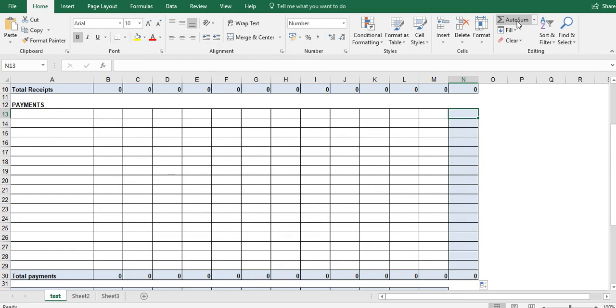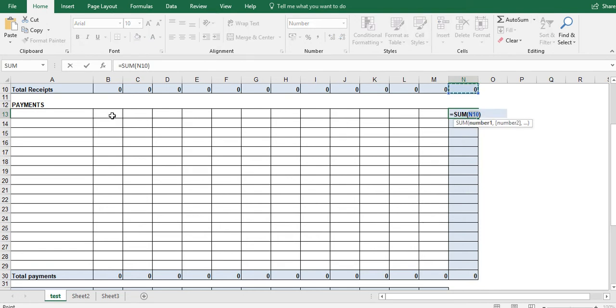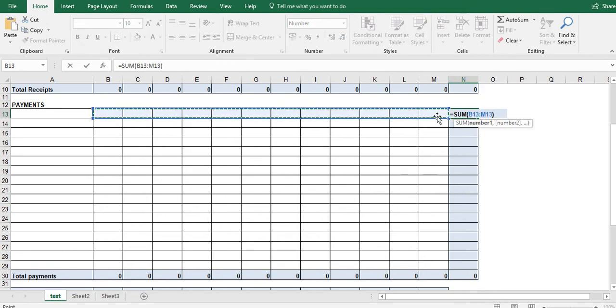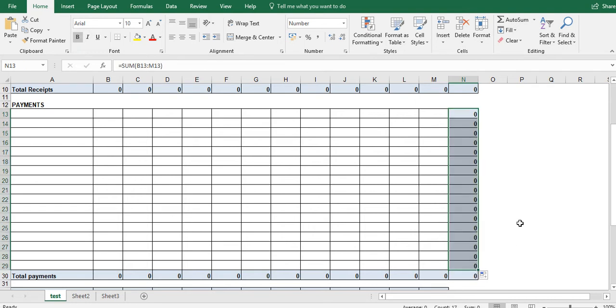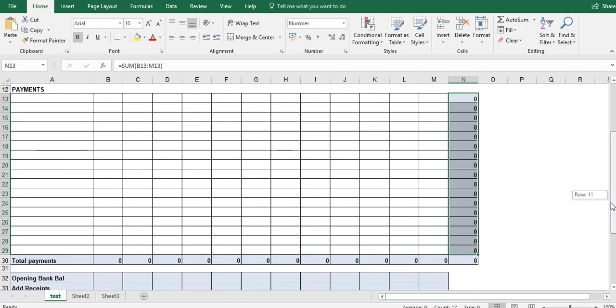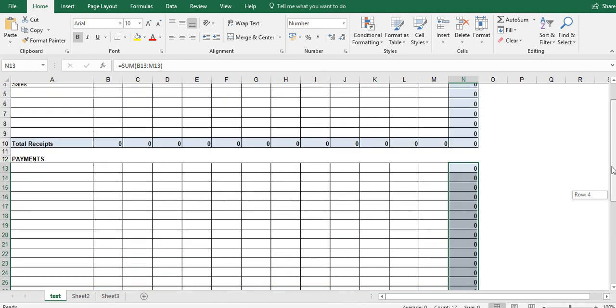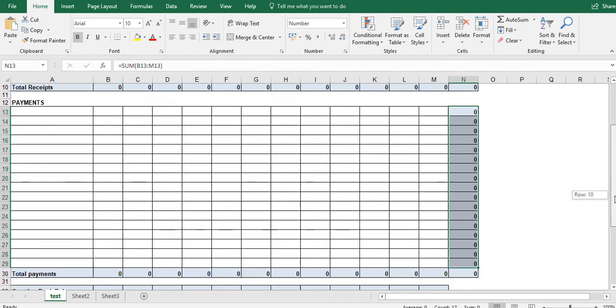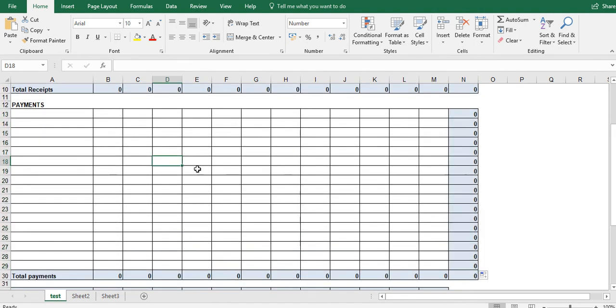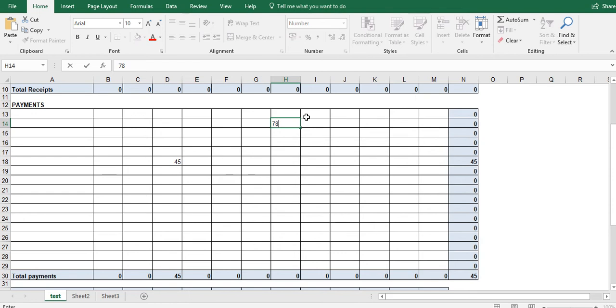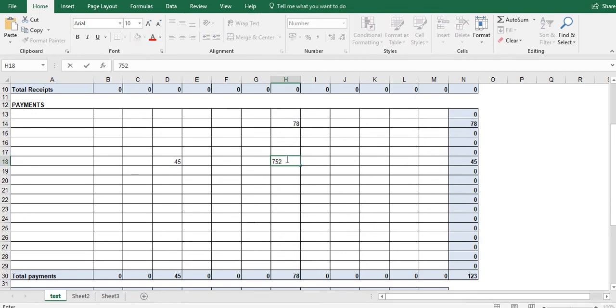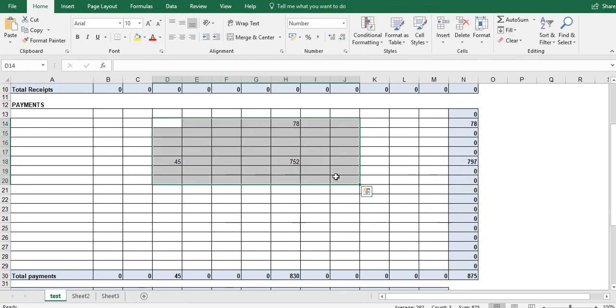And the same thing up here. Click on the cell. Auto sum. Left click. Drag it all the way across. Enter. And left click. Drag it all the way down to here. So now these two have added up. I could add a few numbers just to double check that it actually does add up. And it clearly does. And now delete all of them.